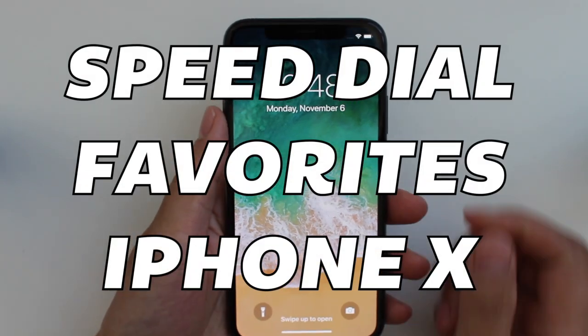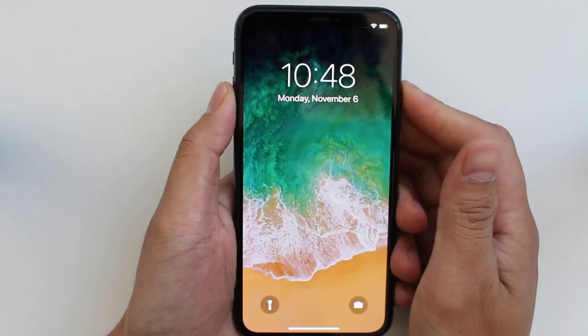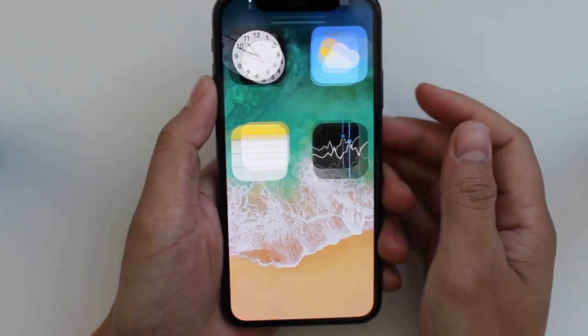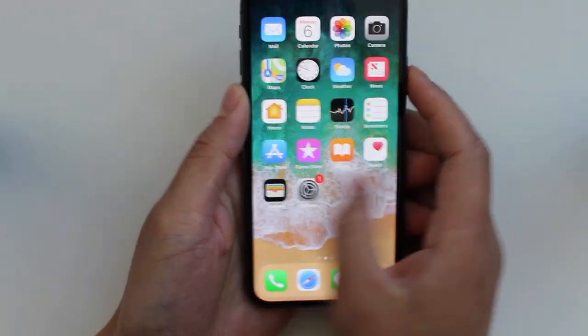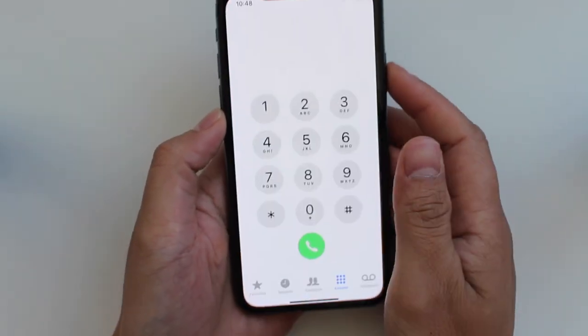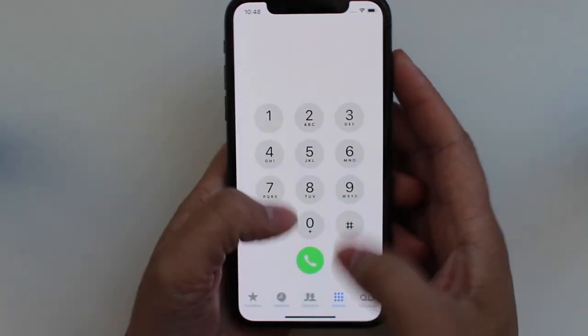Today I'm going to show you how to create favorites on your phone so you can call them quickly. Let's go into the home screen and we're going to go into the phone on the bottom left corner here. It might be a little different for you.